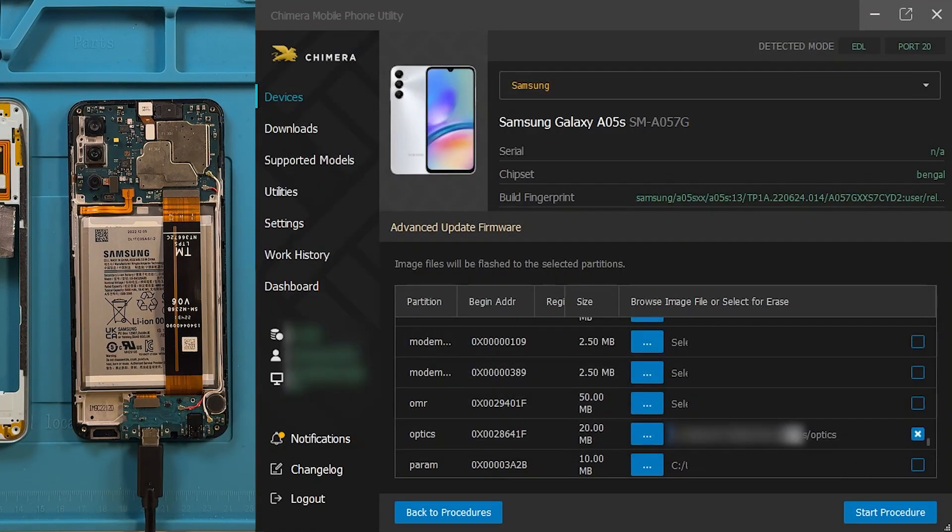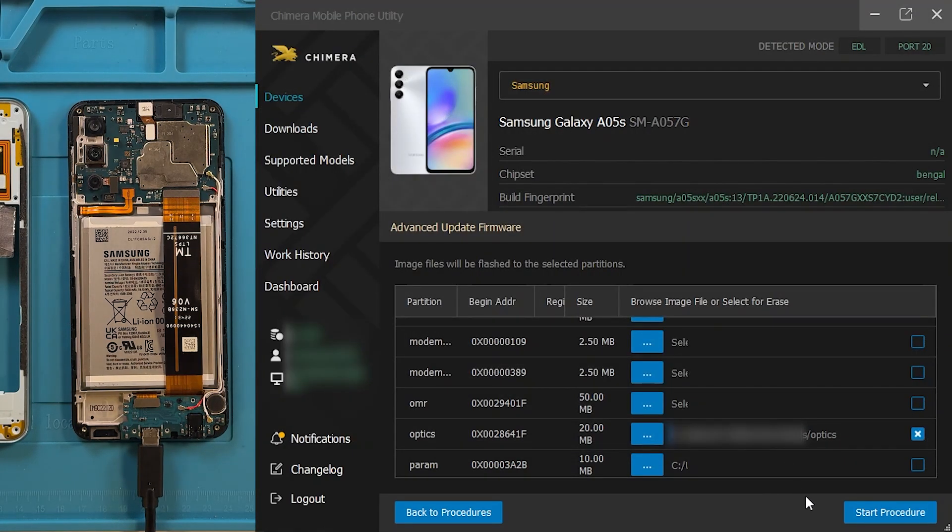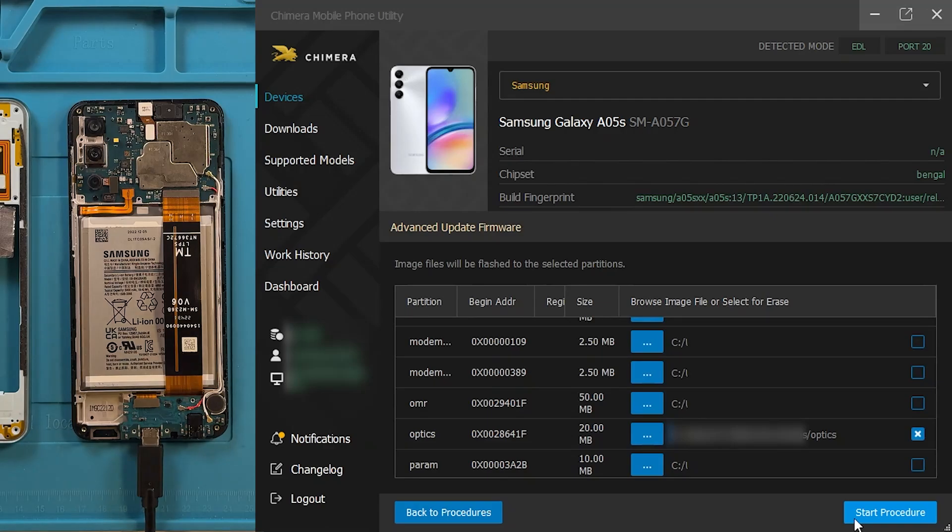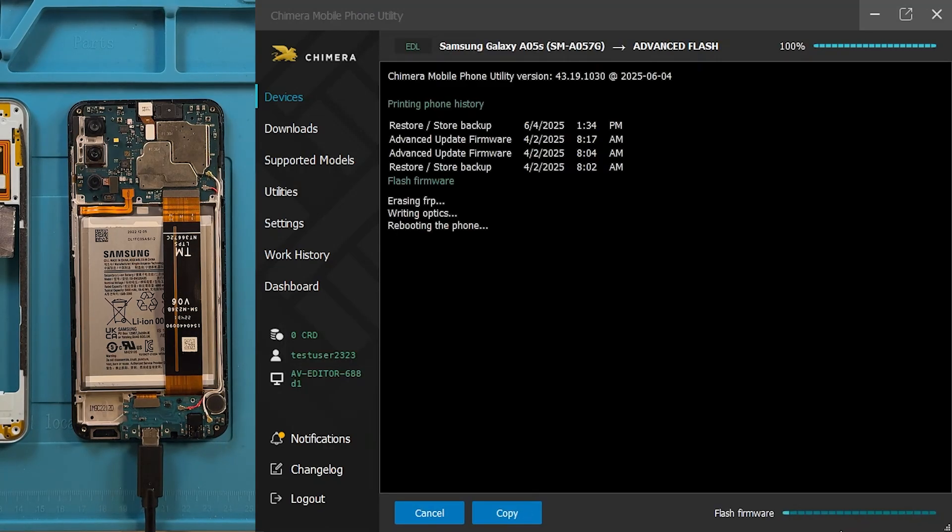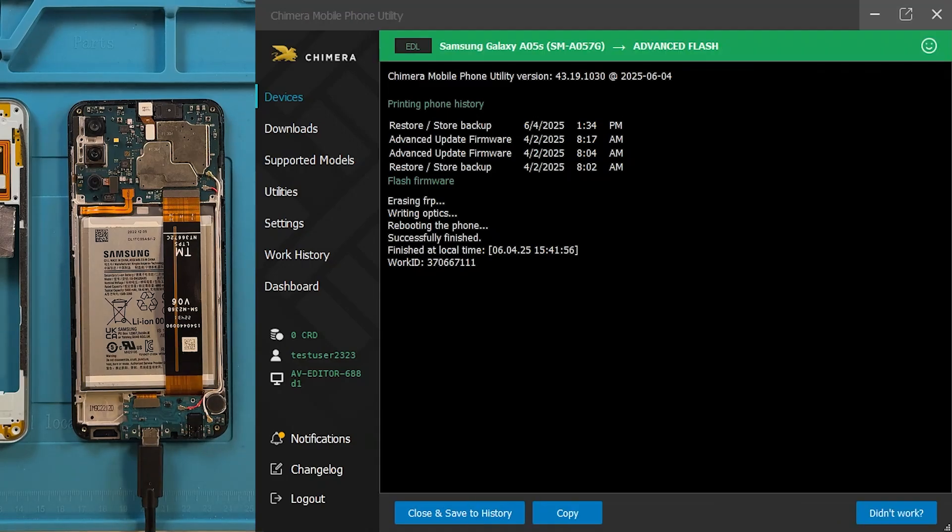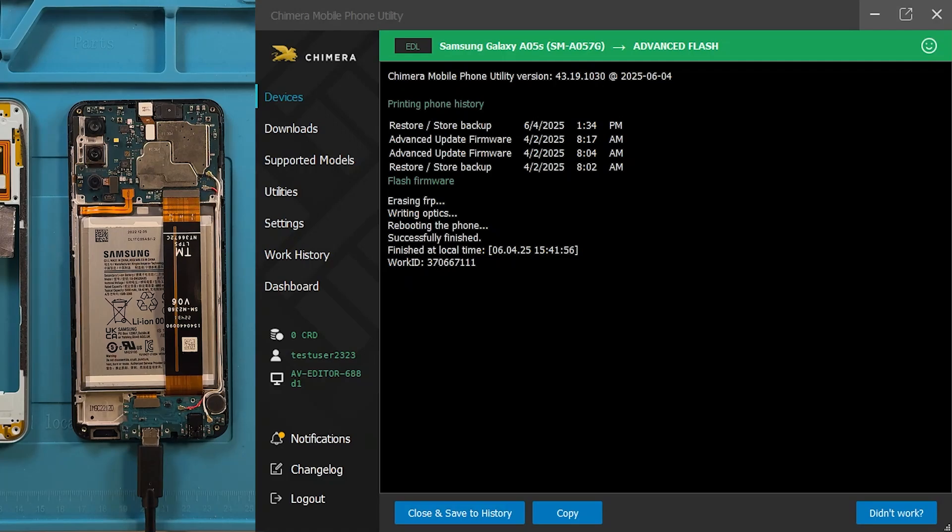Once the image file is selected, click on Start Procedure. Once finished, Chimera will display a message at the top of the window confirming that the process was completed successfully.